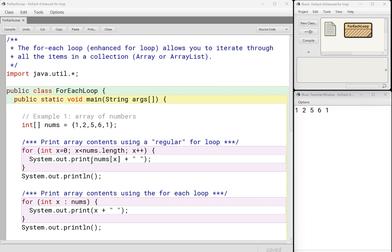So I go less than the length and I increment x after each time through. And here I am just printing out the contents of each item nums x. This is the number at each index x. That's going to get printed out followed by a space. And then I have a print ln, which goes to the next line when I'm printing out the items in the array.